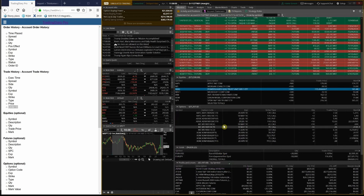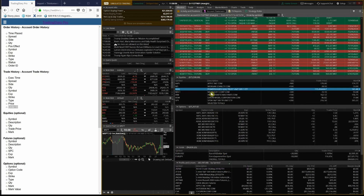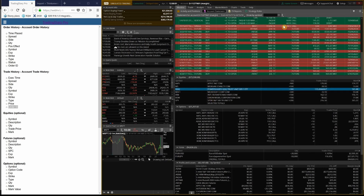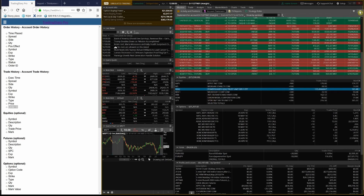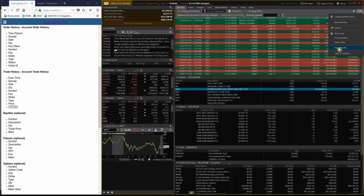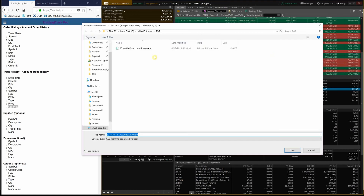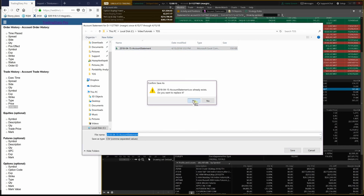There is no Futures section here because I don't have an open Futures position. To export the file, click here, click on Export to File, save the statement — I'll overwrite the previous one.